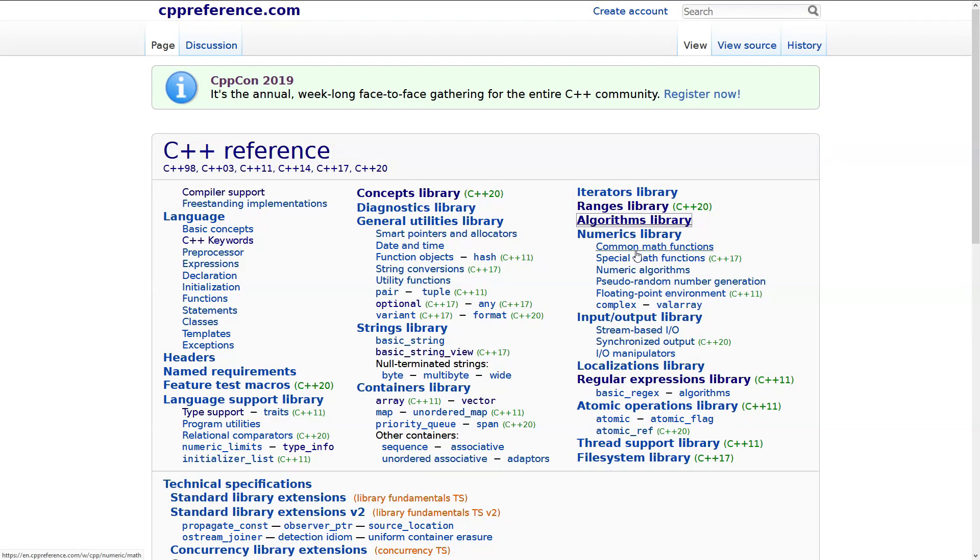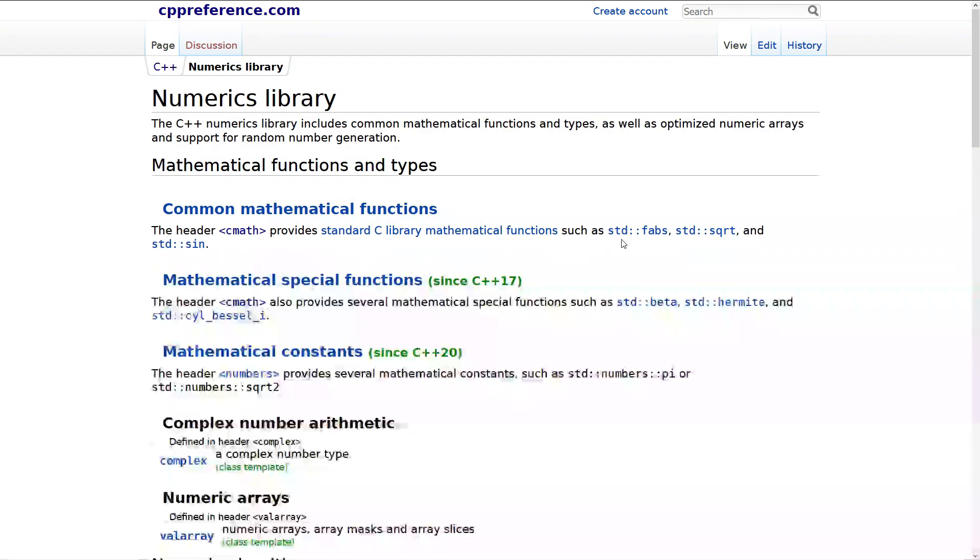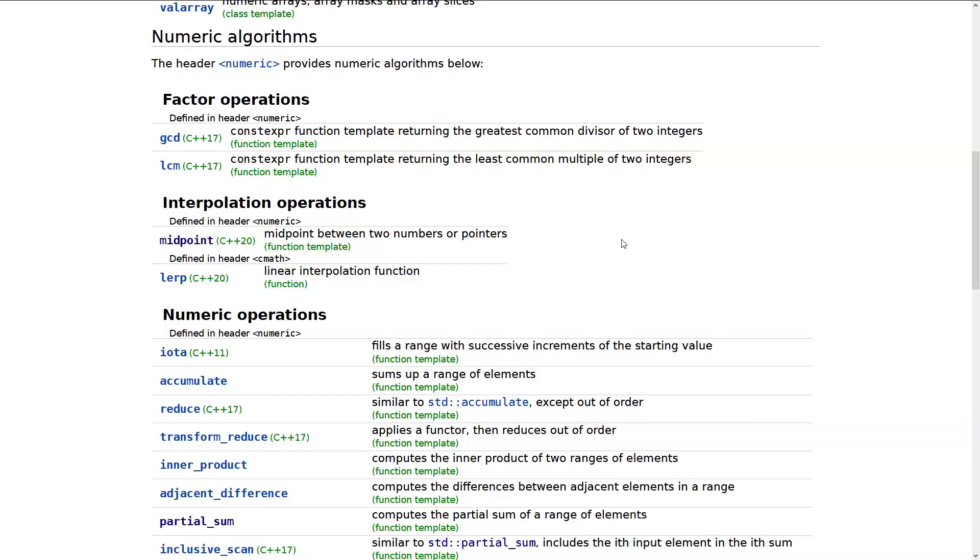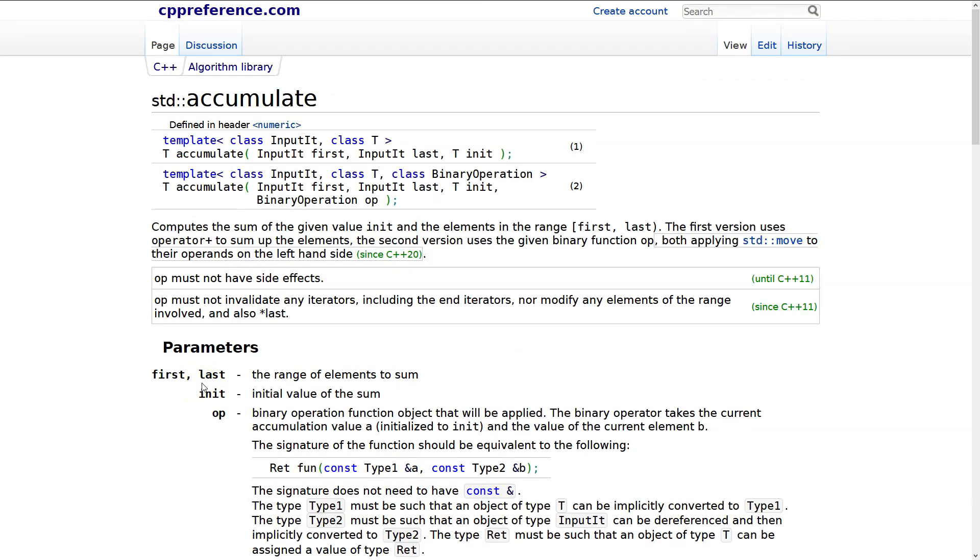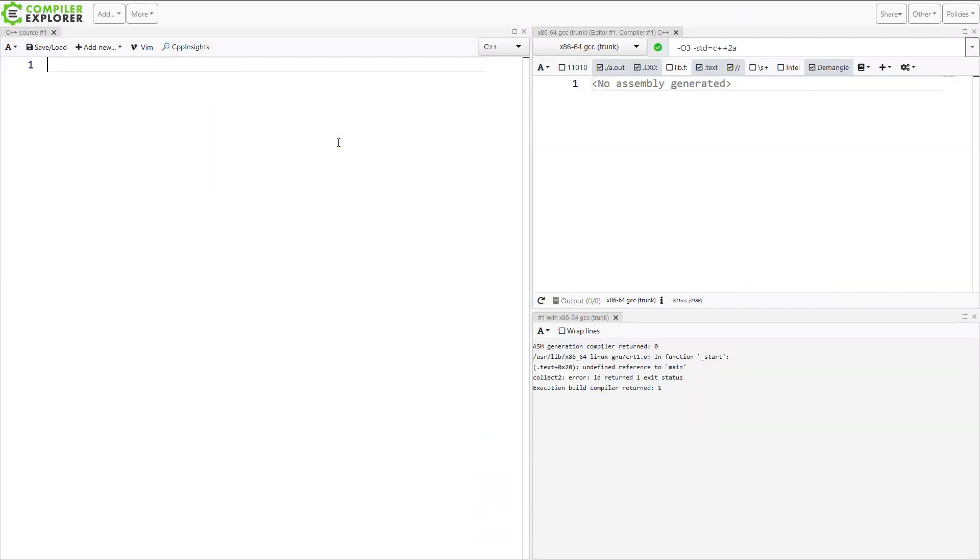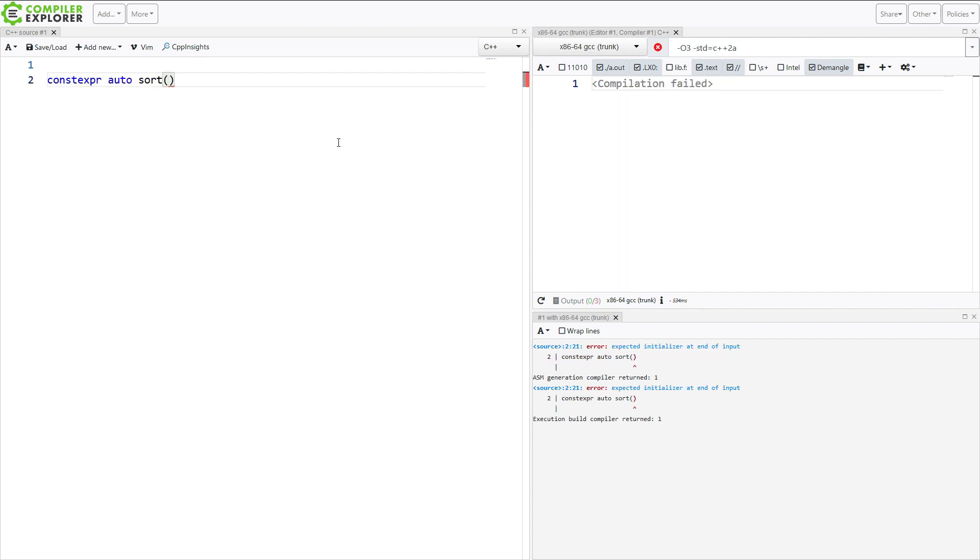Now, not all of the algorithms are in the algorithms header. Some of them are in the numeric header, so let's scroll down here to accumulate. Now we can see, unfortunately, accumulate missed this update for C++20 for constexpr, and it's a really versatile algorithm, so that's a bit of a shame, but we're still getting an awful lot. So let's just do a quick demo of what this looks like. So I want to do a compile time sorted set of data. And I'm in C++20 mode, and I'm using GCC trunk, so let's just roll with it, shall we?